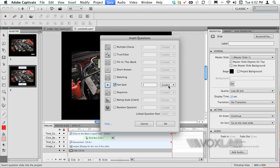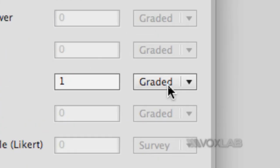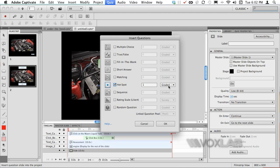Here I can choose whether the question is graded or not. If it's graded it means that it's part of the score at the end of the quiz.